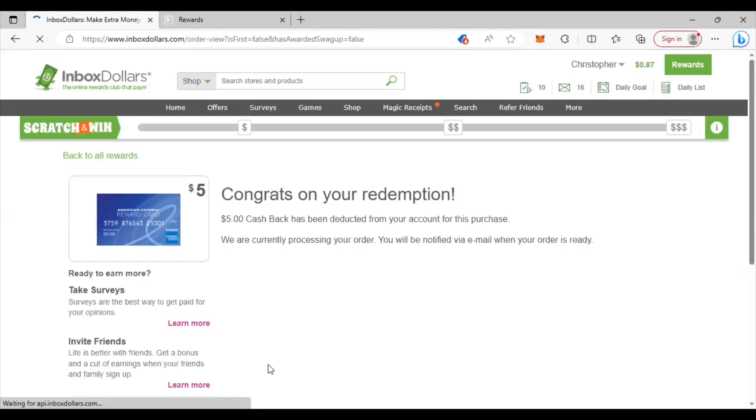And just like that, congrats on your redemption. So now I have to wait maybe like two three days for them to pay me both of those cash outs, one in PayPal one of the gift cards. So thirty-five dollars real quick and I got it by just doing all the things that I just showed you on this video.